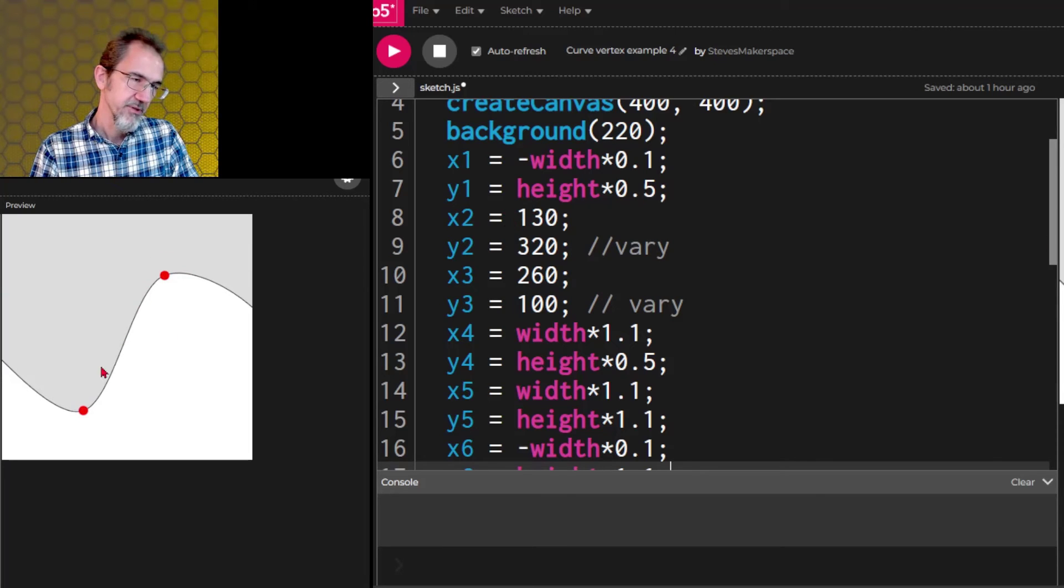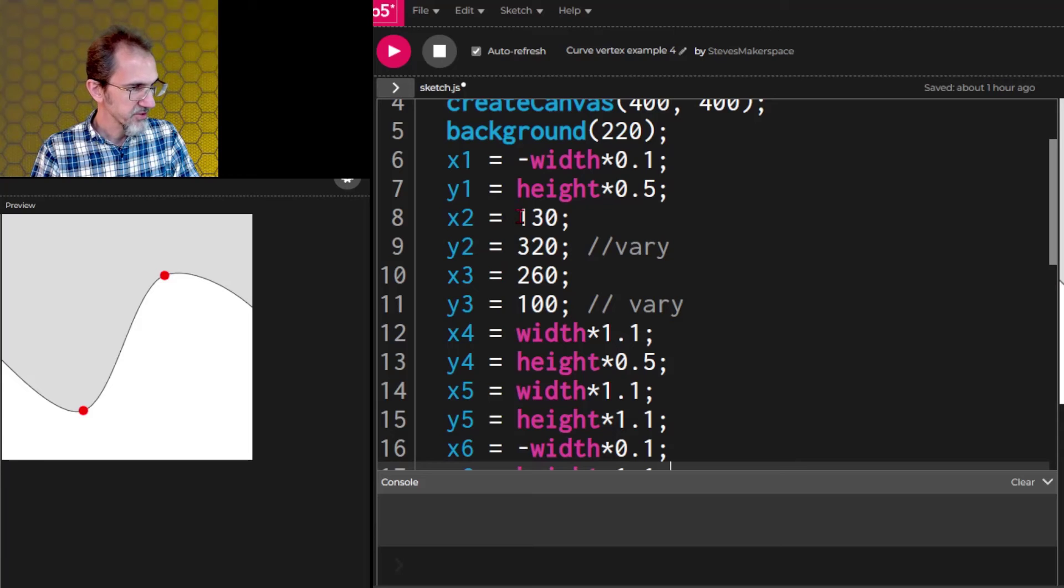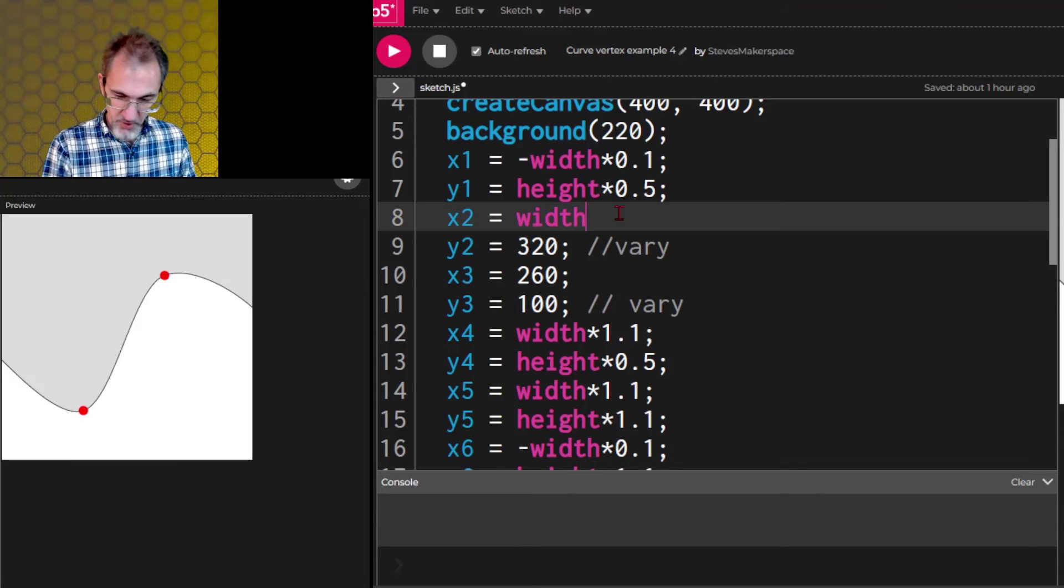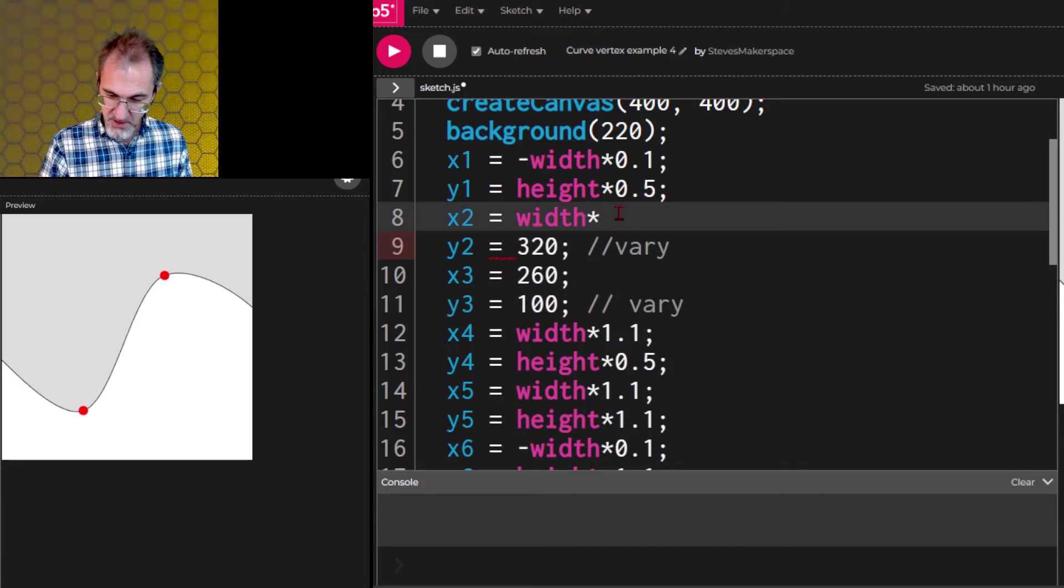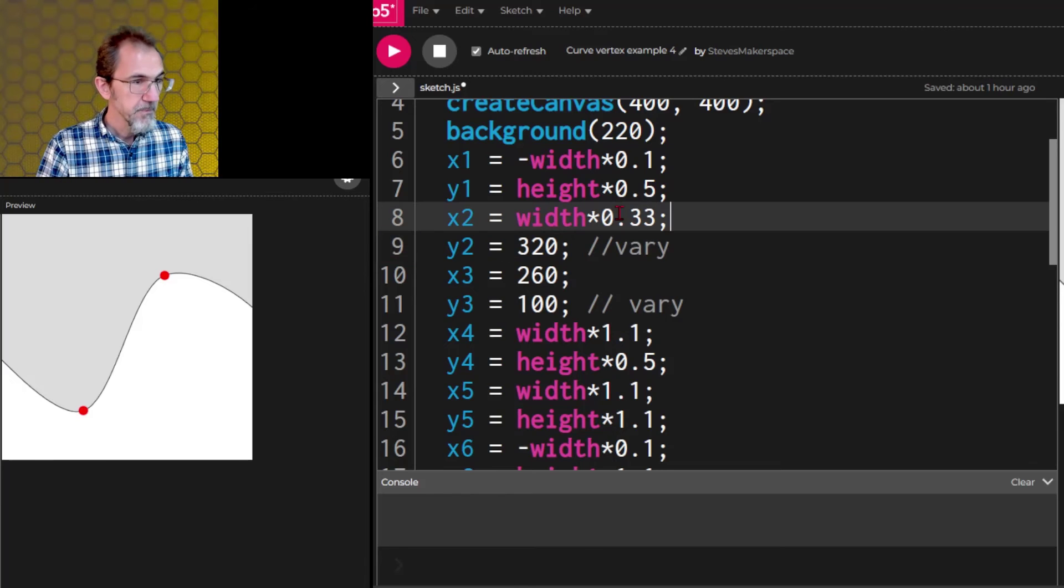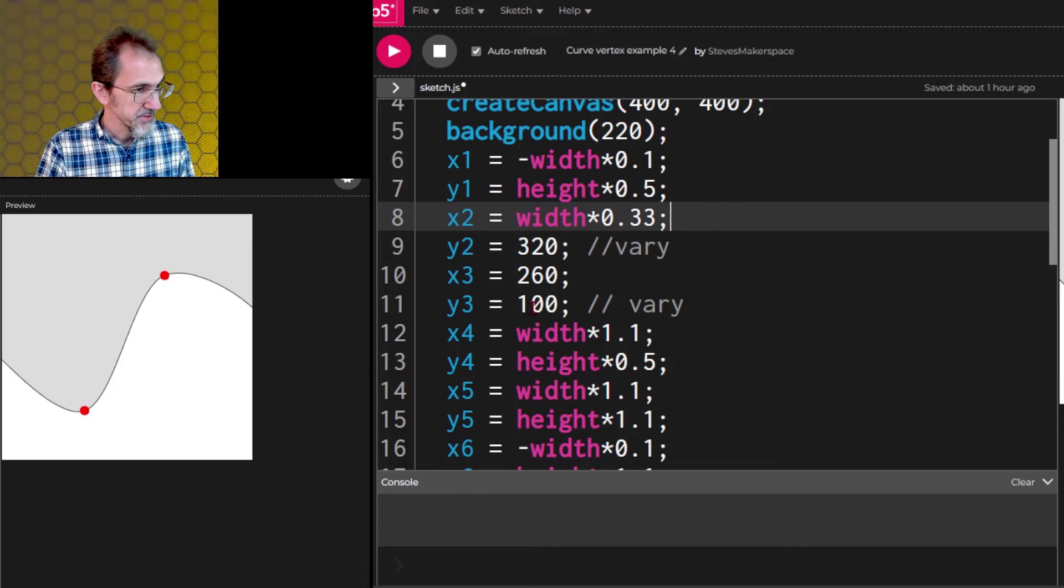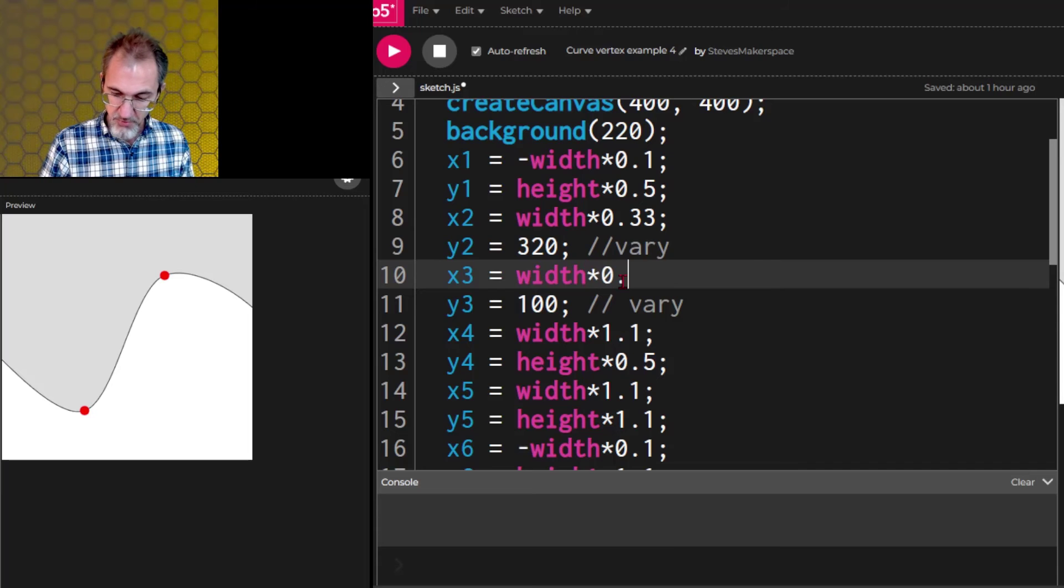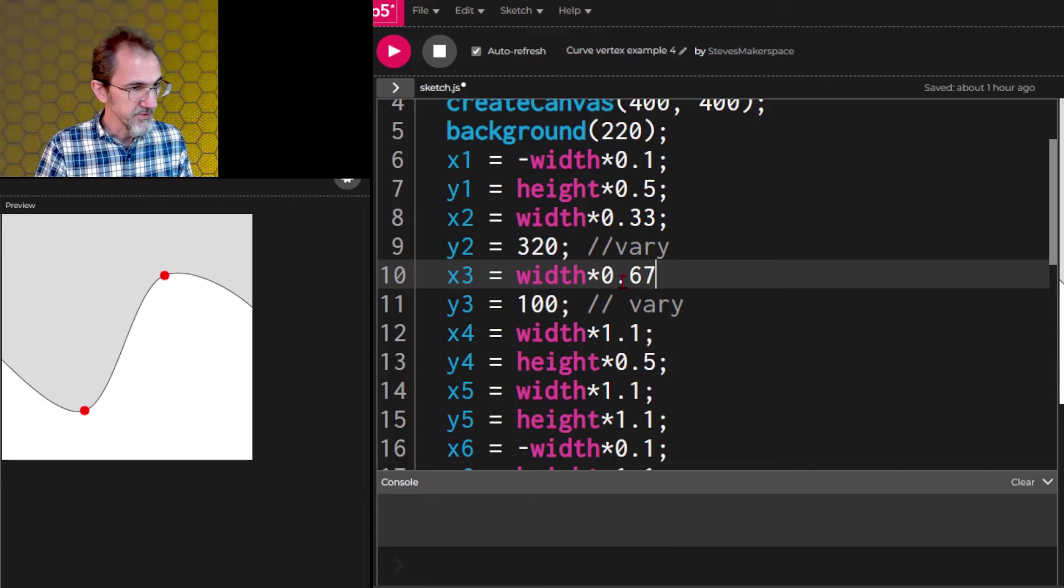So let's do this one at width times 0.33. Yeah same place and then we'll do this one at width times 0.67.